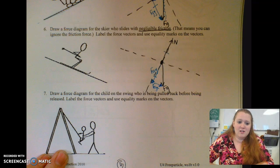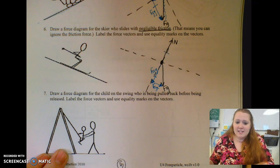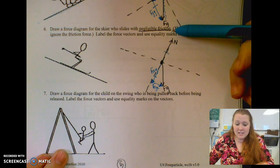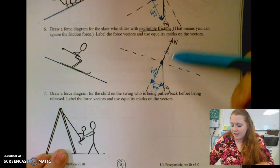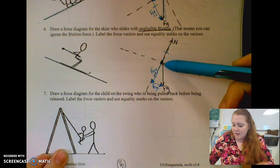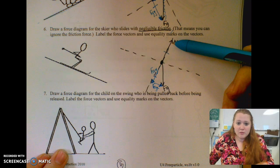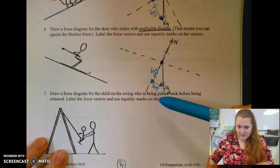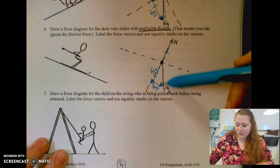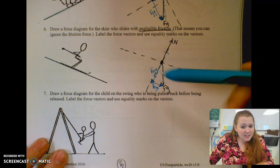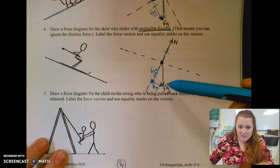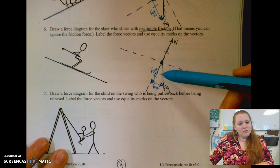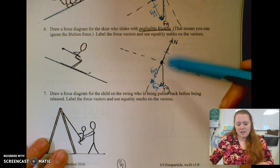For number six, it says there is negligible friction — that means we can ignore it or say there is no friction. So we have the normal force drawn perpendicular to my axis. Notice I tilted my axis. My force of gravity still points straight down, and I've already drawn my components. The only thing I know for certain is my normal force is equal to the force of gravity in the y direction.